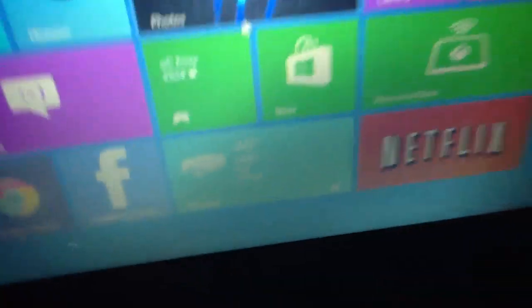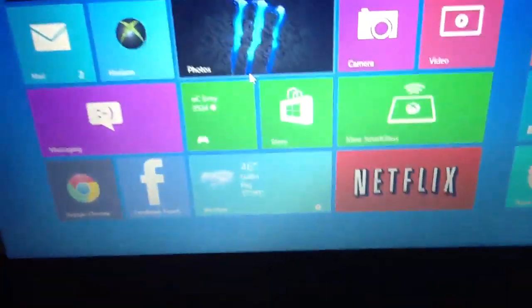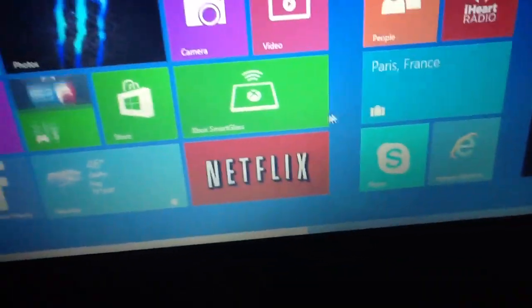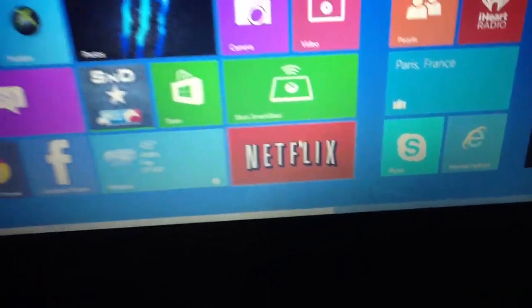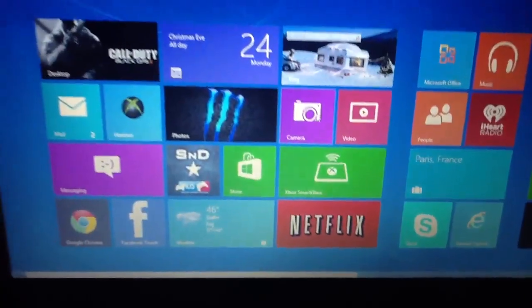As you can see, it is hooked up to my Xbox Live. Let's put the pointer right here. Let's see, it's got Xbox Smart Glass, Netflix video camera.